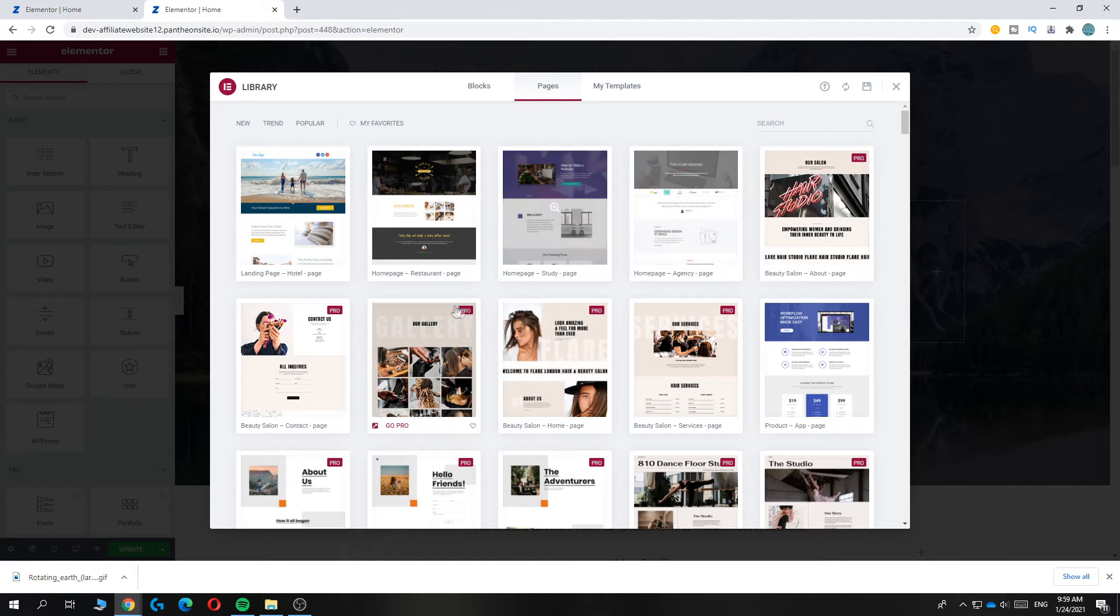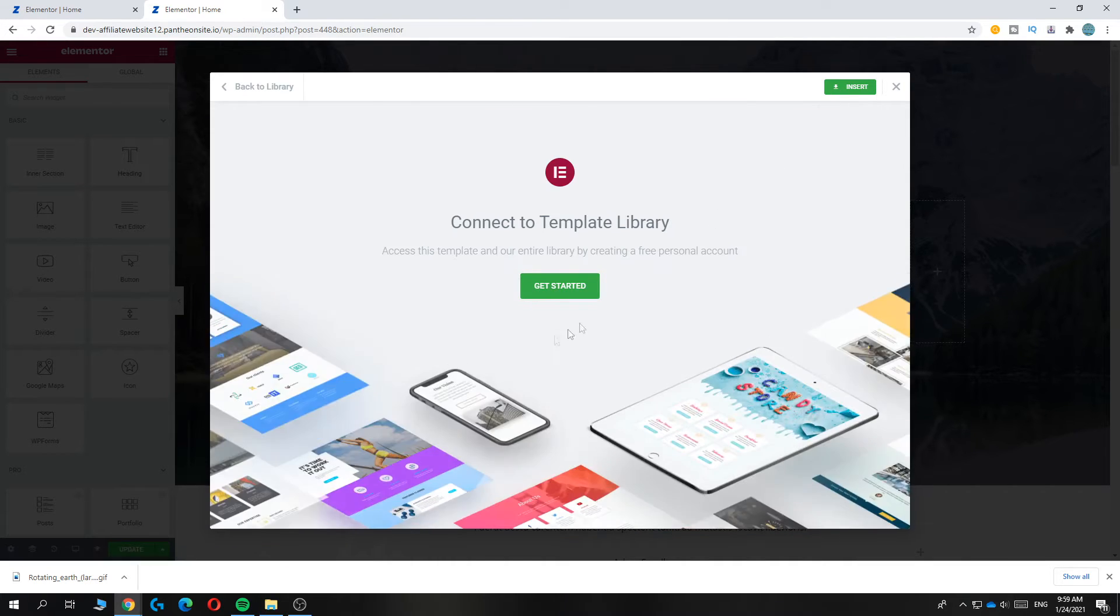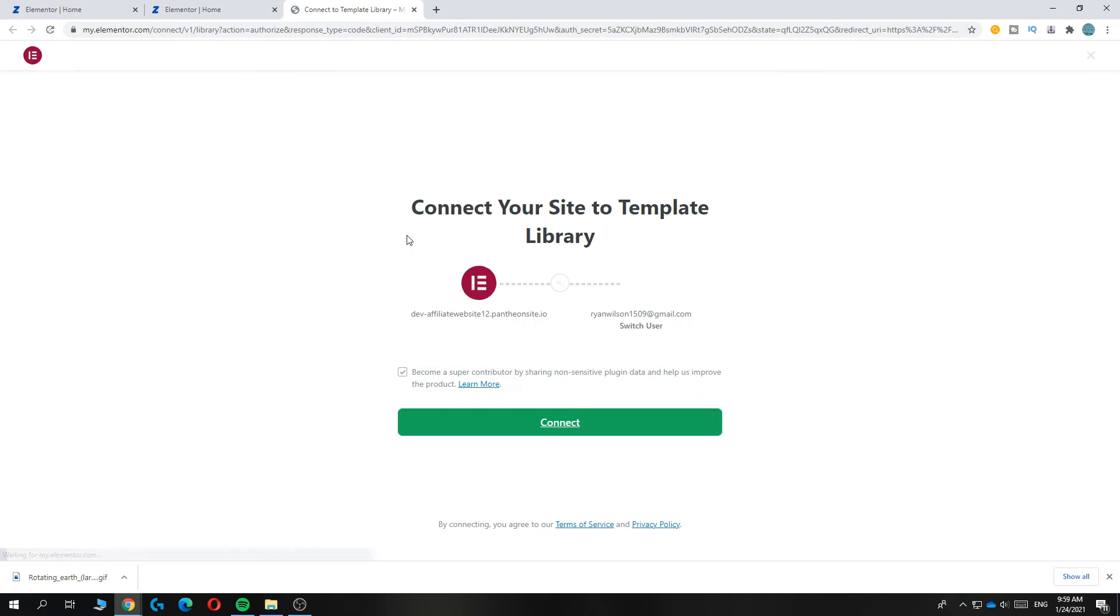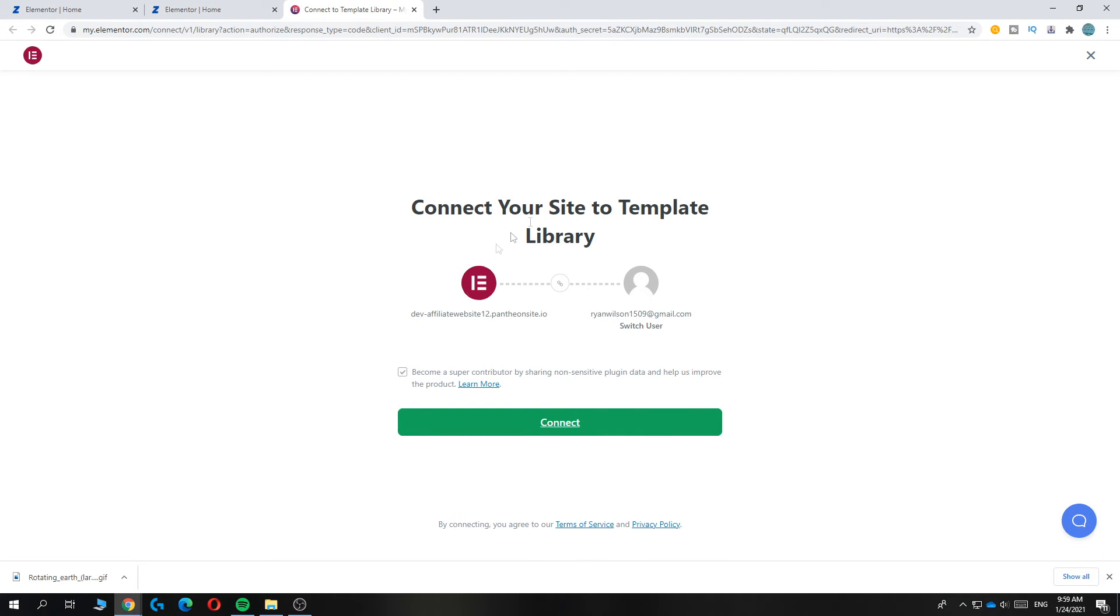So let's say study page homepage, you can just hit insert. You want to hit get started and this will bring you over to here. Just connect your site with your Elementor account and hit connect.